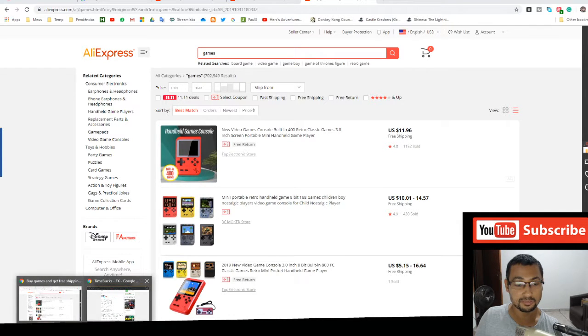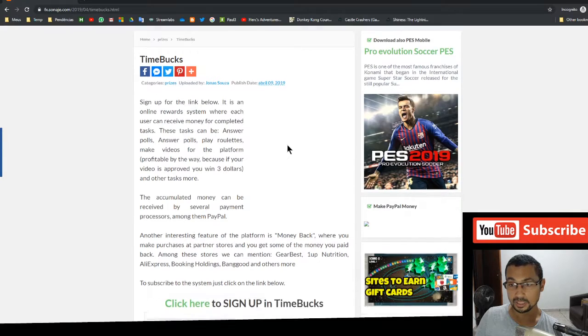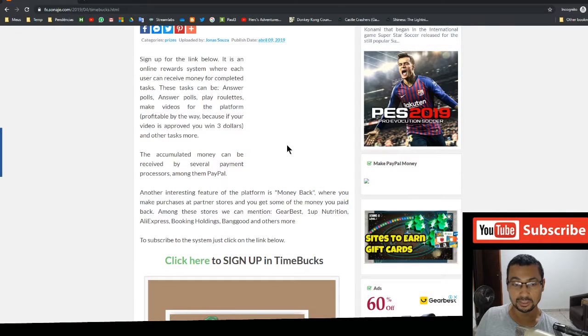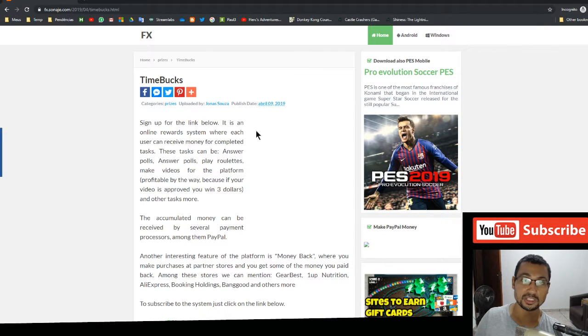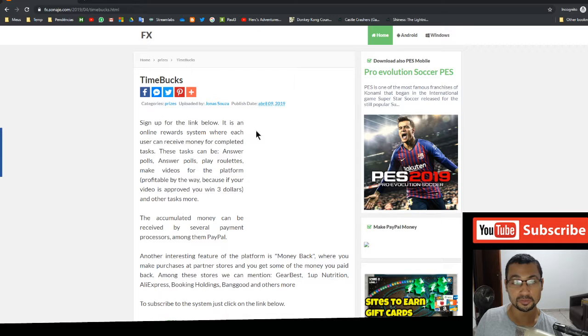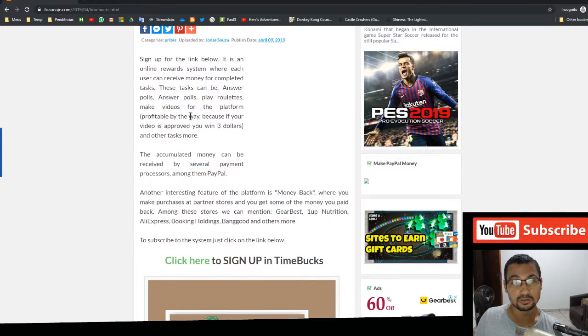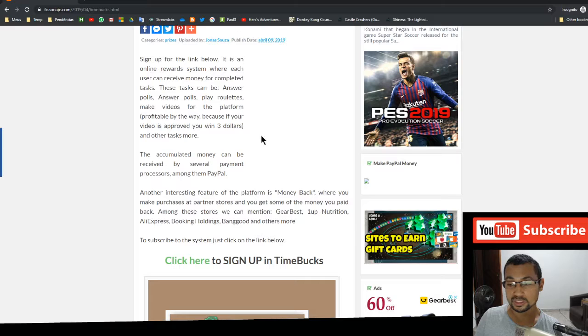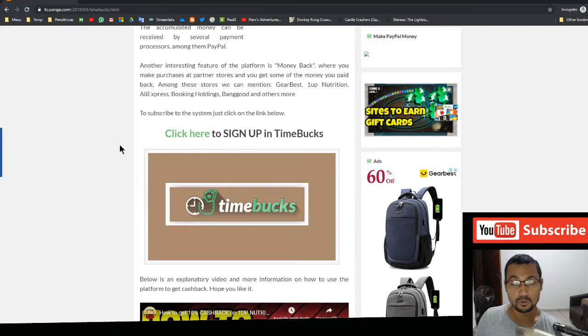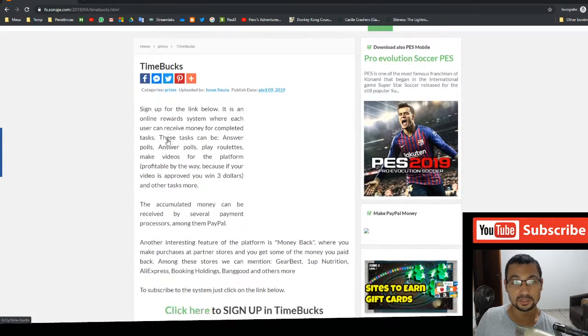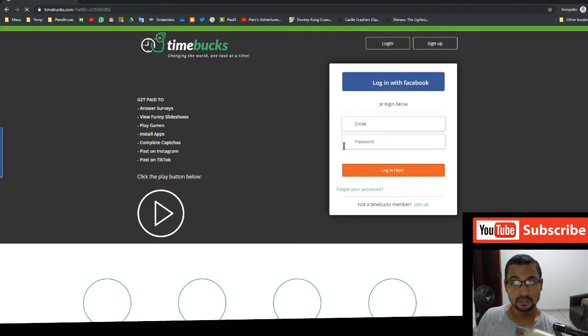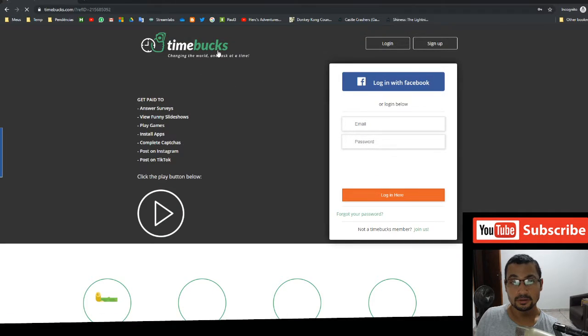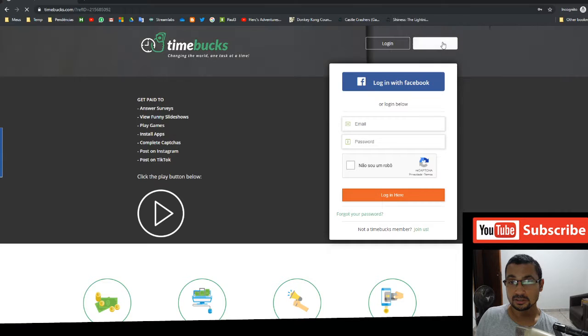Sign up for TimeBucks on this page. This page will be on video description. All you have to do is click on the link below to be redirected to here where you can click here and sign up. Let's click on the link now. The next step is click on sign up.